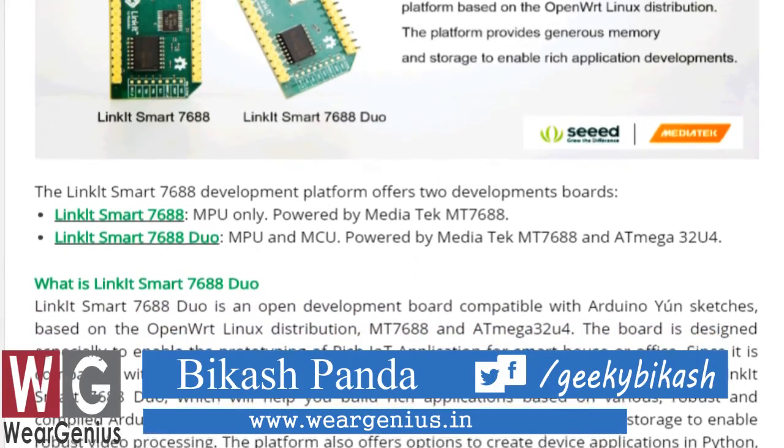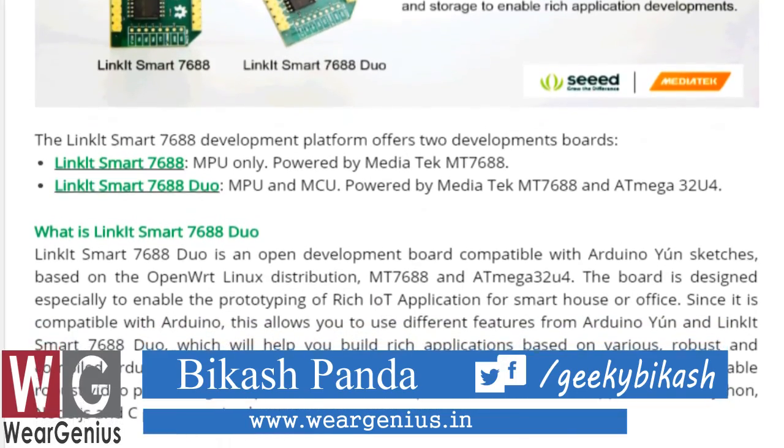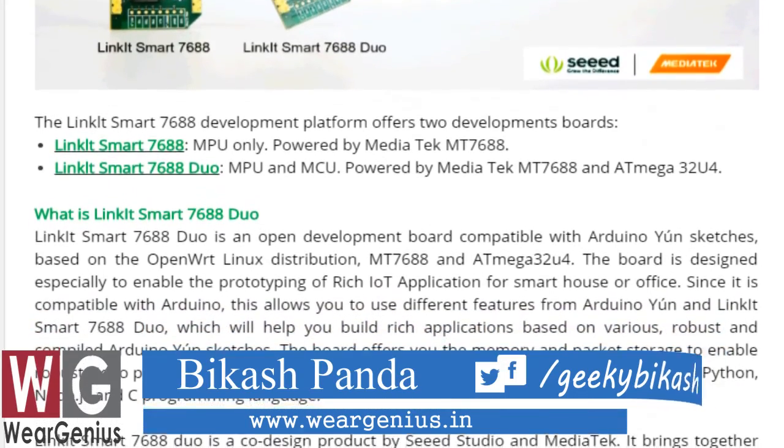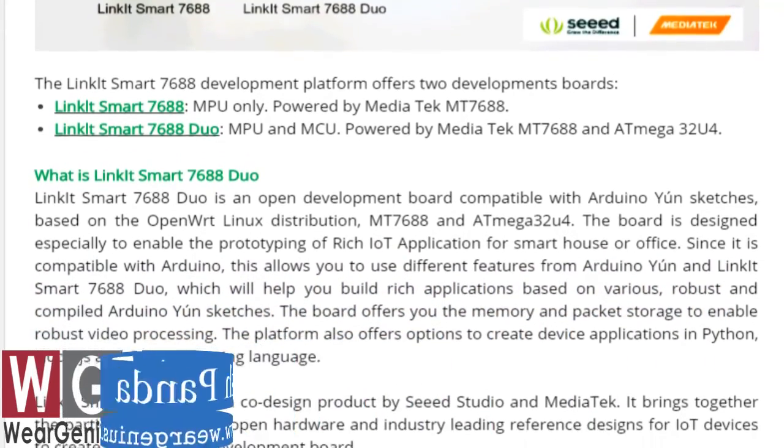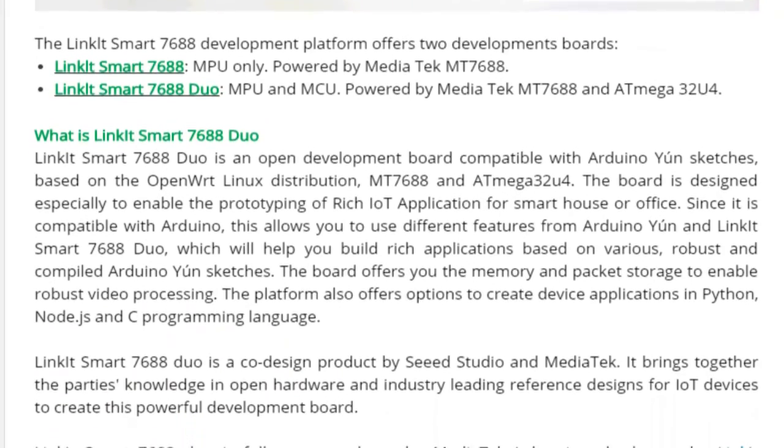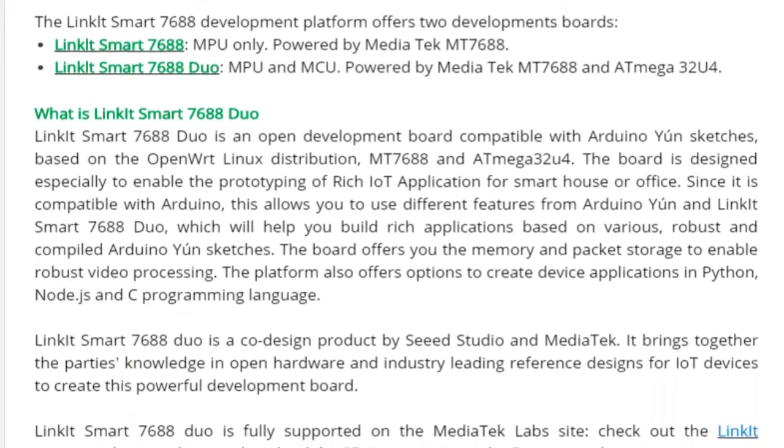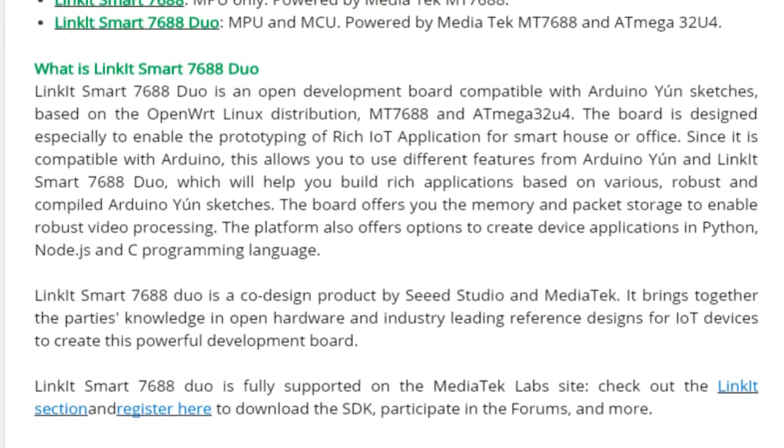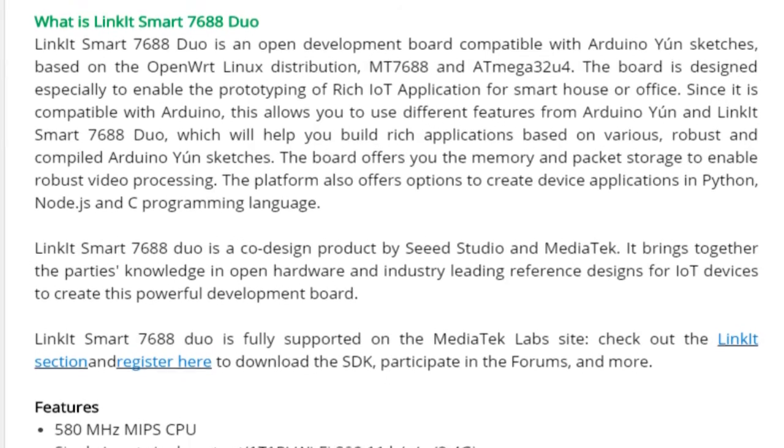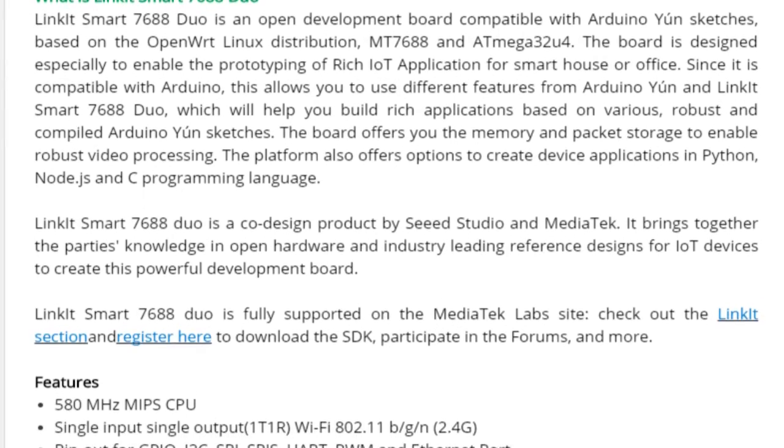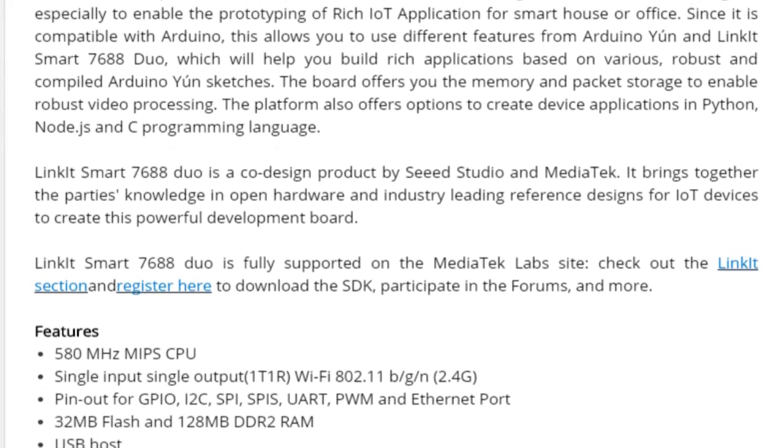And if you are new to LinkIt Smart 7688 Duo Module, consider checking my earlier tutorial around it, which is getting started with LinkIt Smart 7688 Duo Module. I have shown how to get started with this and some basic setups about it.